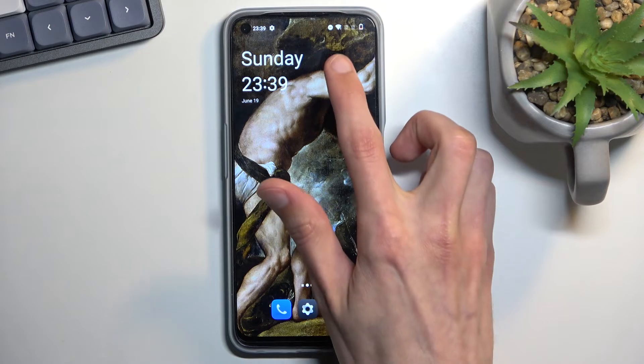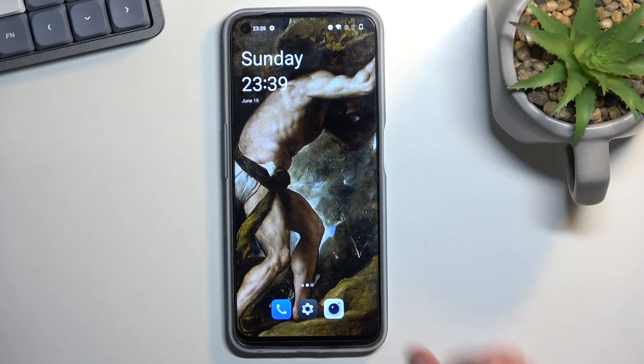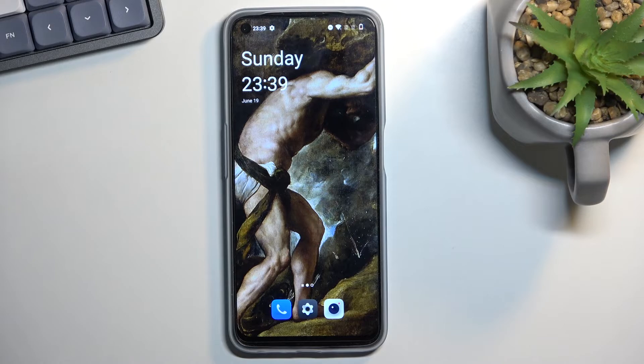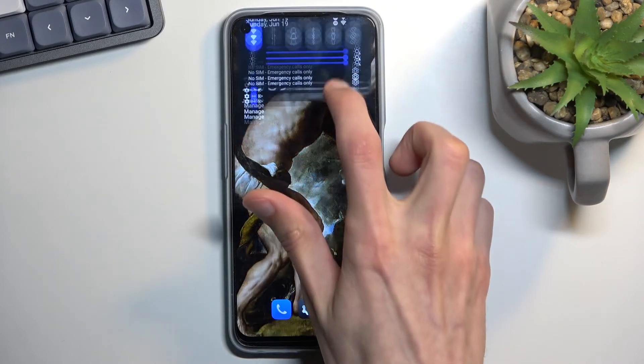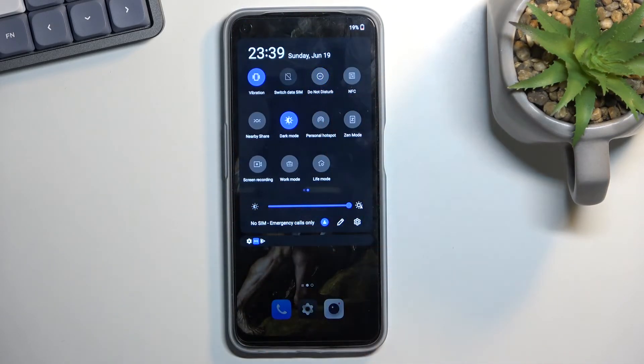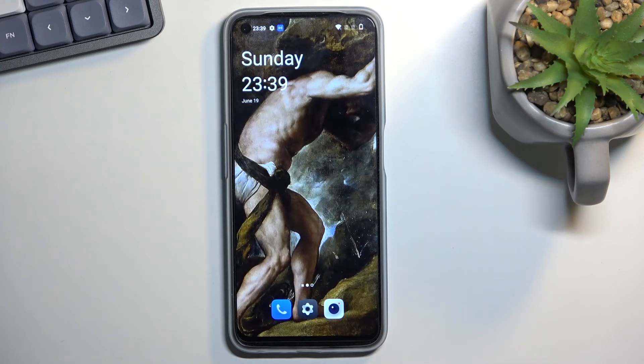When it's enabled you can actually see this little icon right here that signifies that it is running and once you're done with it all you need to do is find the toggle once again, tap on it and this will then disable it.